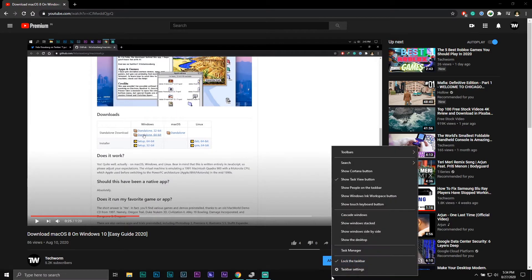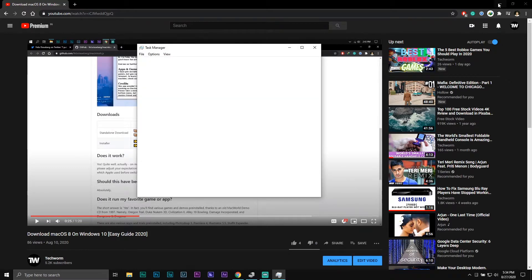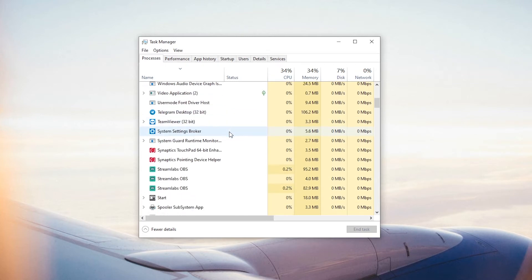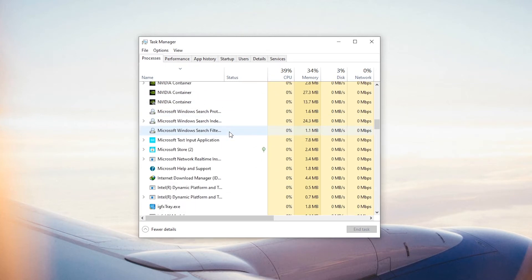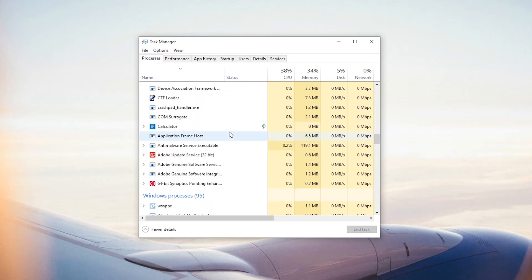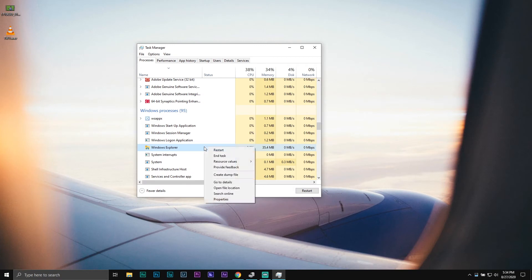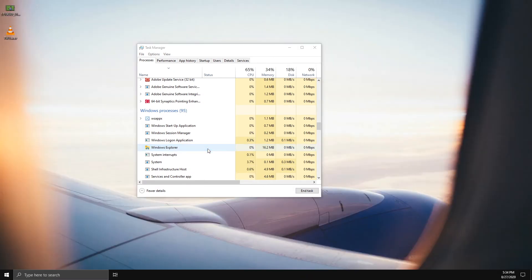Firstly, right-click on the taskbar and open Task Manager. Now scroll down until you locate Windows Explorer. Once located, right-click on it and select Restart.